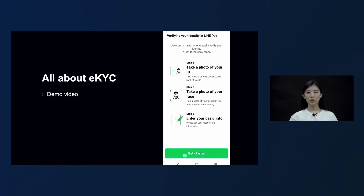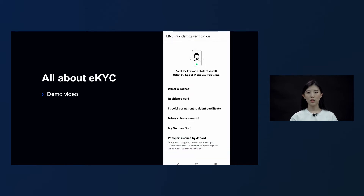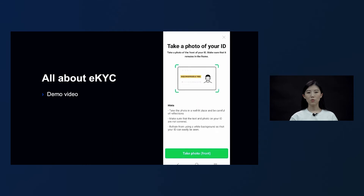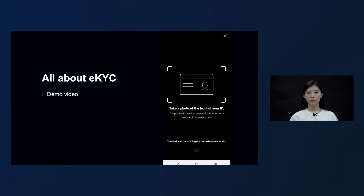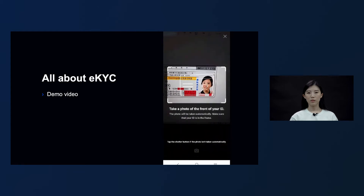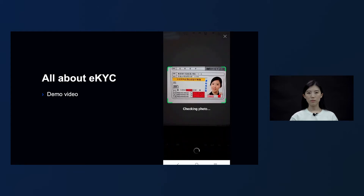In LimePay's settings page, click on Identity Verification and select the option to verify using a mobile phone. When the user agrees to terms of use, they will be directed to the eKYC guide page. A guide for each task is given and when the user clicks on Start, the first task they have to do is take a photo of their ID. When the user selects the type of ID they will be using, the tasks start with taking a picture of the front side of the ID.